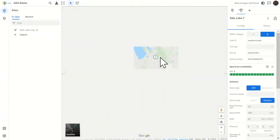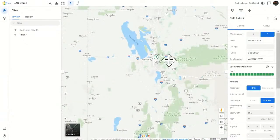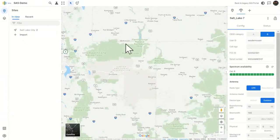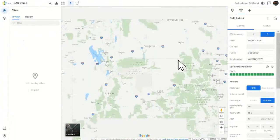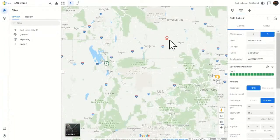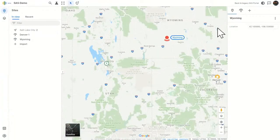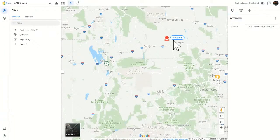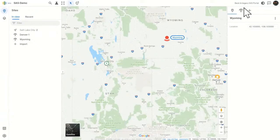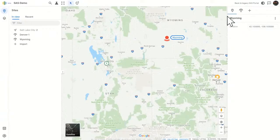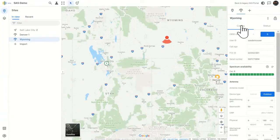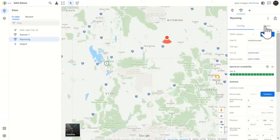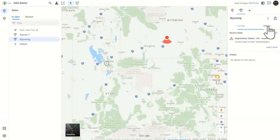I'll show you how that works with the Wyoming site. Zoom way out. So this site, for example, it has an issue. How do I know it has an issue? Well, it's red. I've clicked on it, and over here, you'll notice I have two tabs, config and status. If I click on the status, look, I get the error message here.